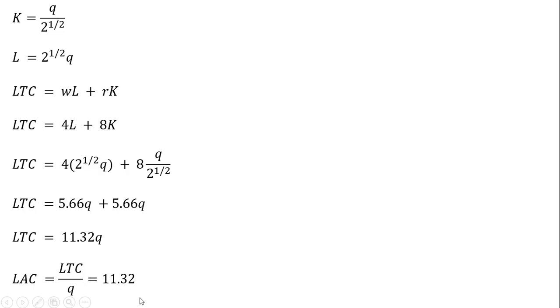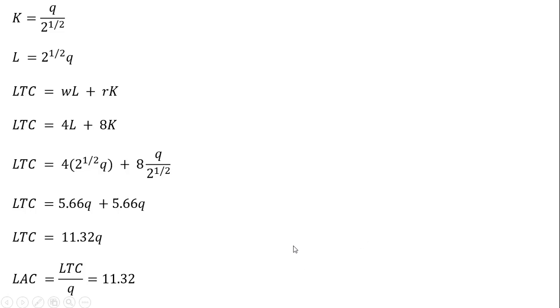If you remember, our production function displayed constant returns to scale. The sum of the exponents on labor and capital equaled 1. Therefore, the long-run average cost will be a horizontal line, and indeed it is. Alright, so that's method 1. Let's show you another way of getting the same exact results.